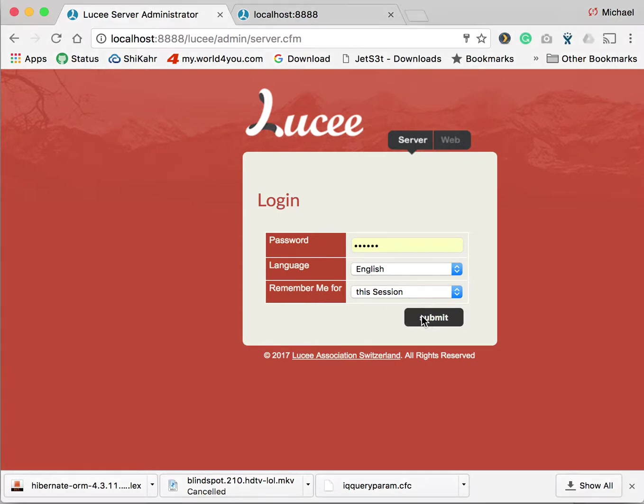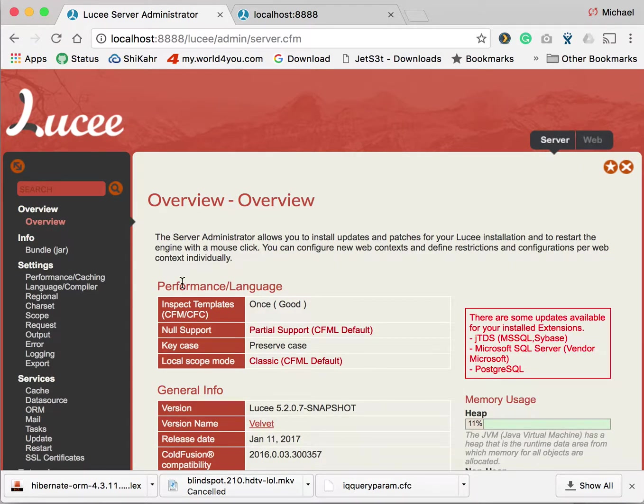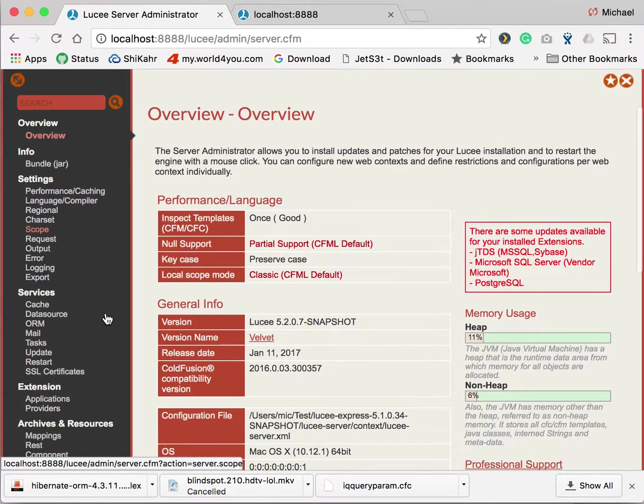First step, we are logging in. You can do this in the server or in the web administrator, it doesn't matter, it's the same.